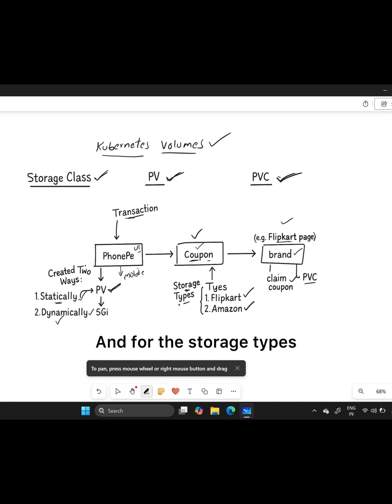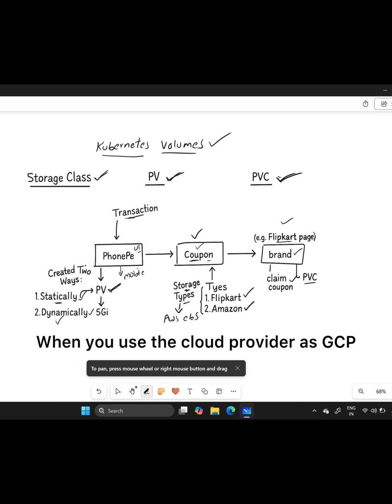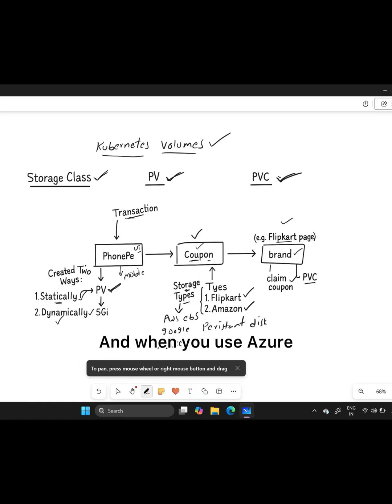For storage types, it's based on the cloud provider. If you're using AWS, we use AWS EBS. When you use the cloud provider as GCP, you use GCP Persistent Disk. And when you use Azure, we use Azure Managed Disk.